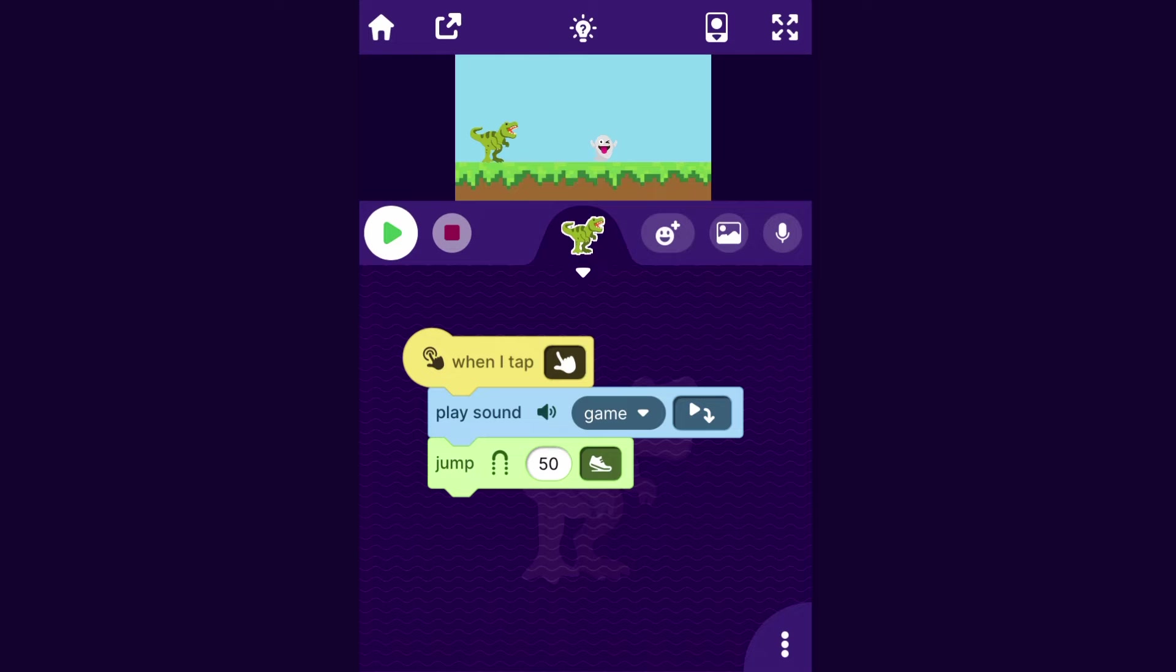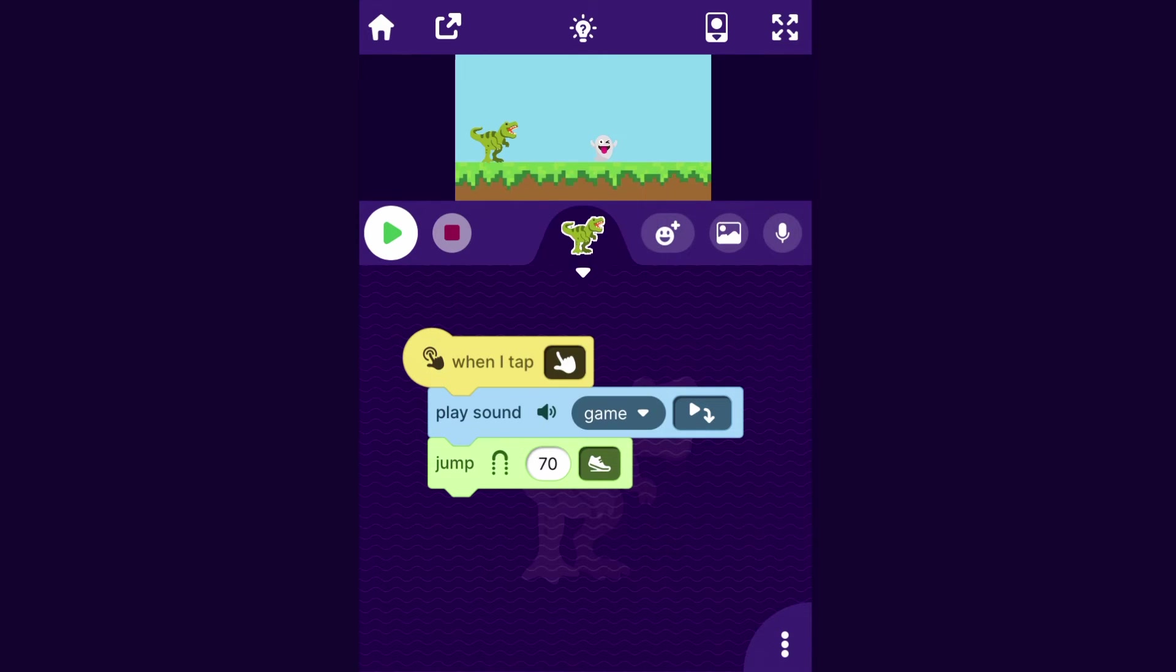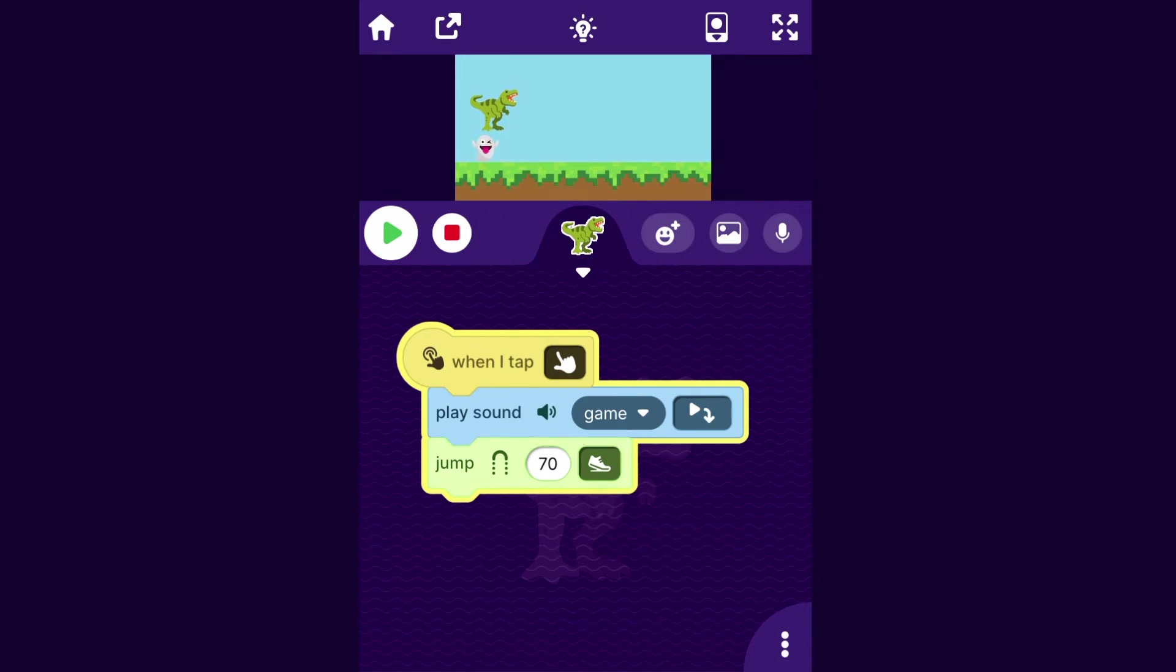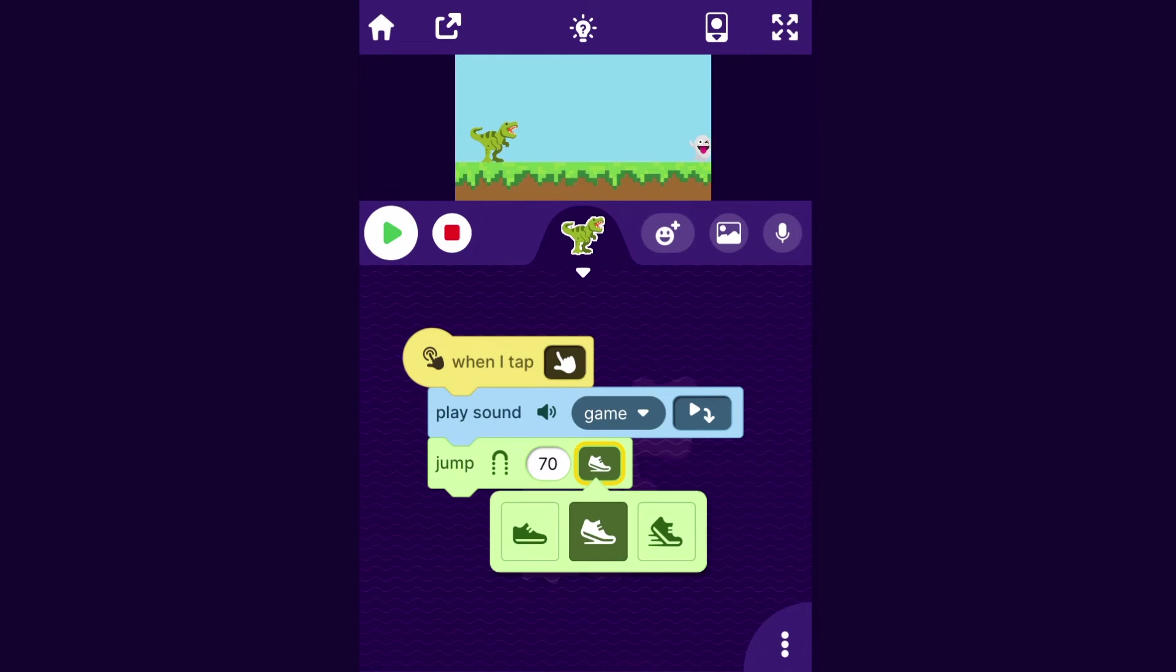So I will go to the Jump block. And you can actually control how high you want it to jump by just tapping on this number here. So I'll type in something like 70 and just see how that works. So okay, I'm going to try that out. Ghost is coming. So it's pretty good.